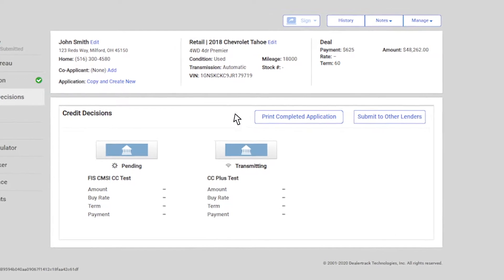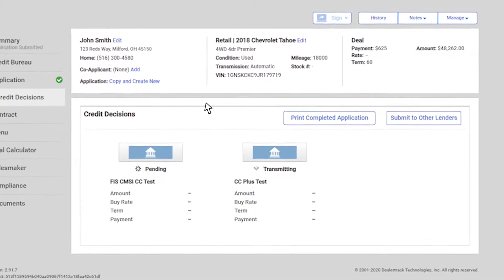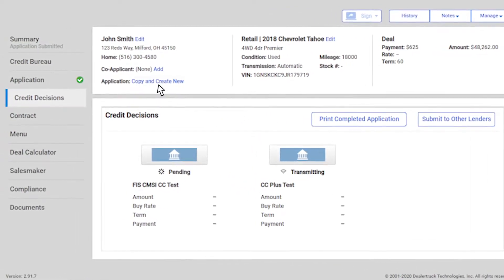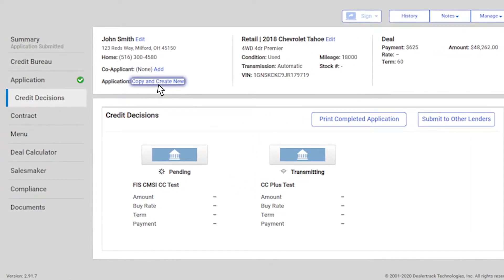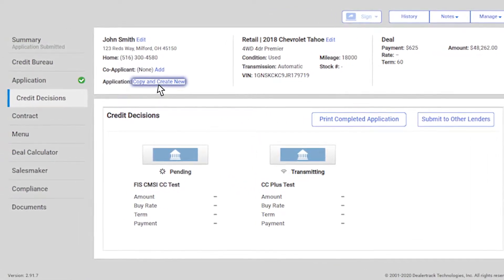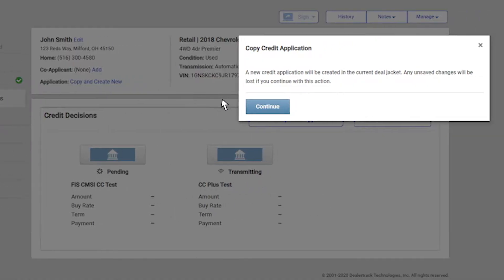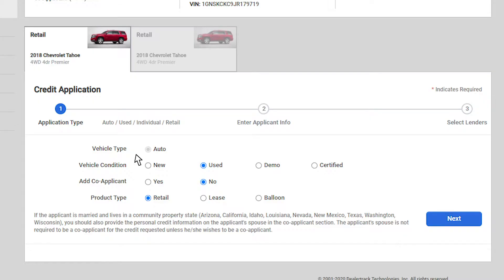To modify or make a change to an application that you have already submitted, click on copy and create new and a new application will be created in the current deal jacket. Click continue to start updating the application.